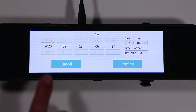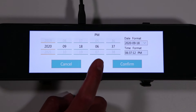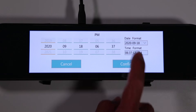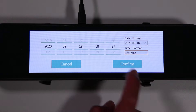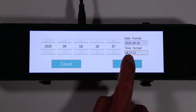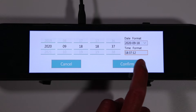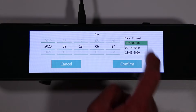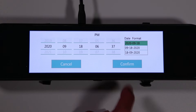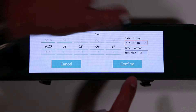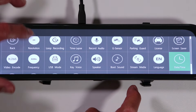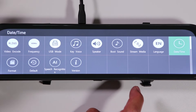Language lets you change the display language, and date and time lets you set the date and time. Within the date and time settings, there's also a function to switch between military time and regular AM/PM format. I don't like military time, so I tap it and change it. The date format can also be changed here.